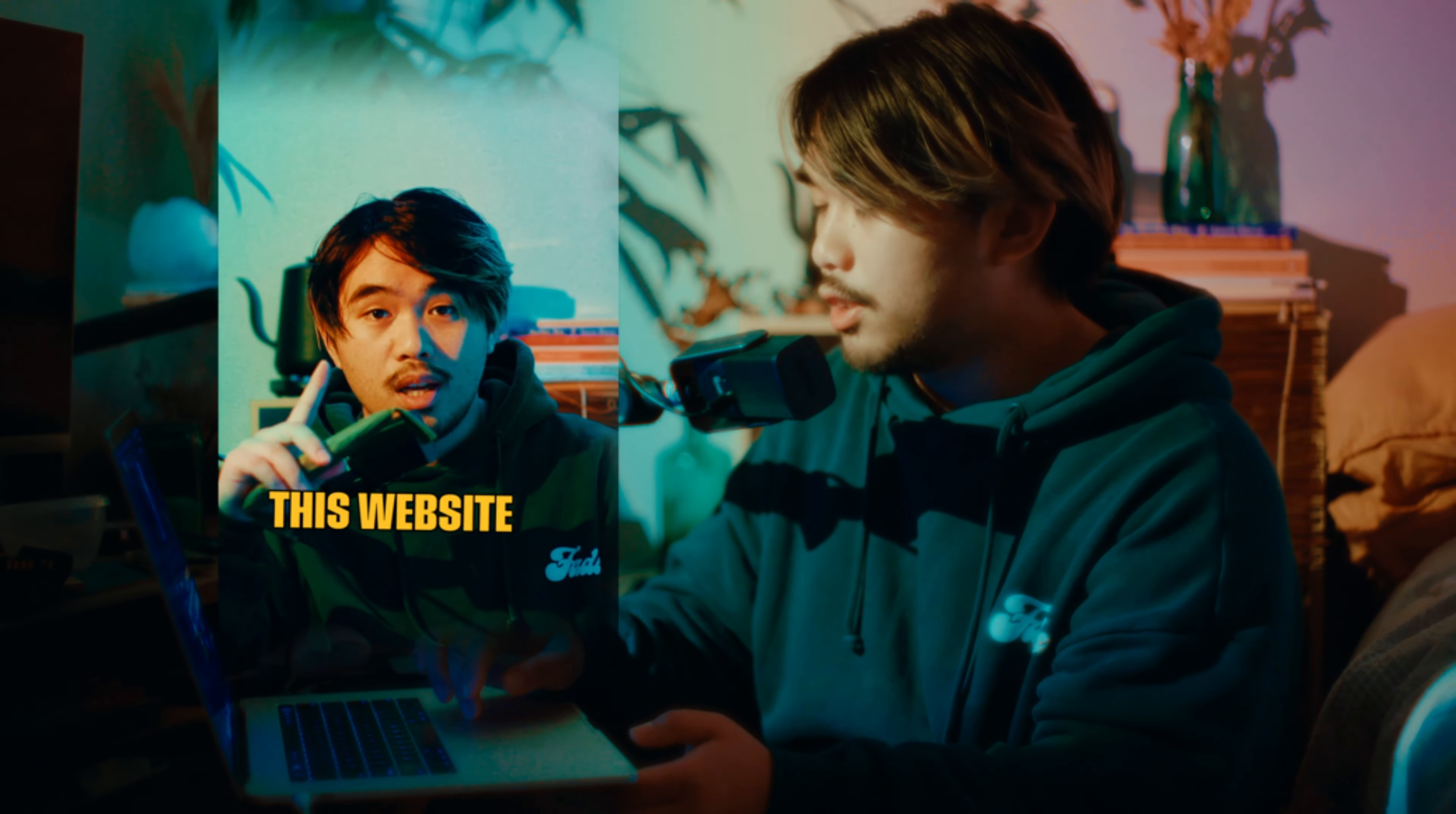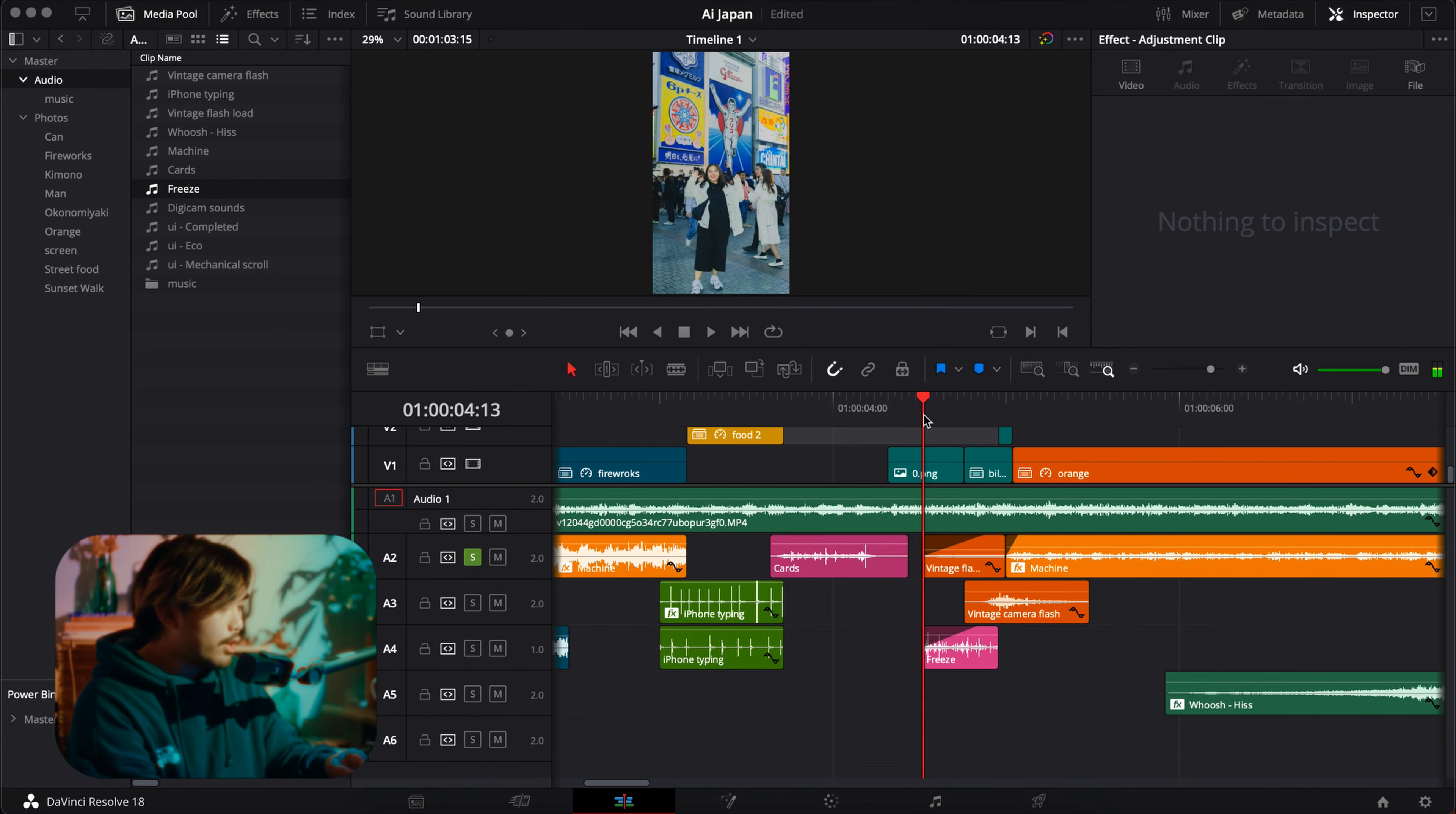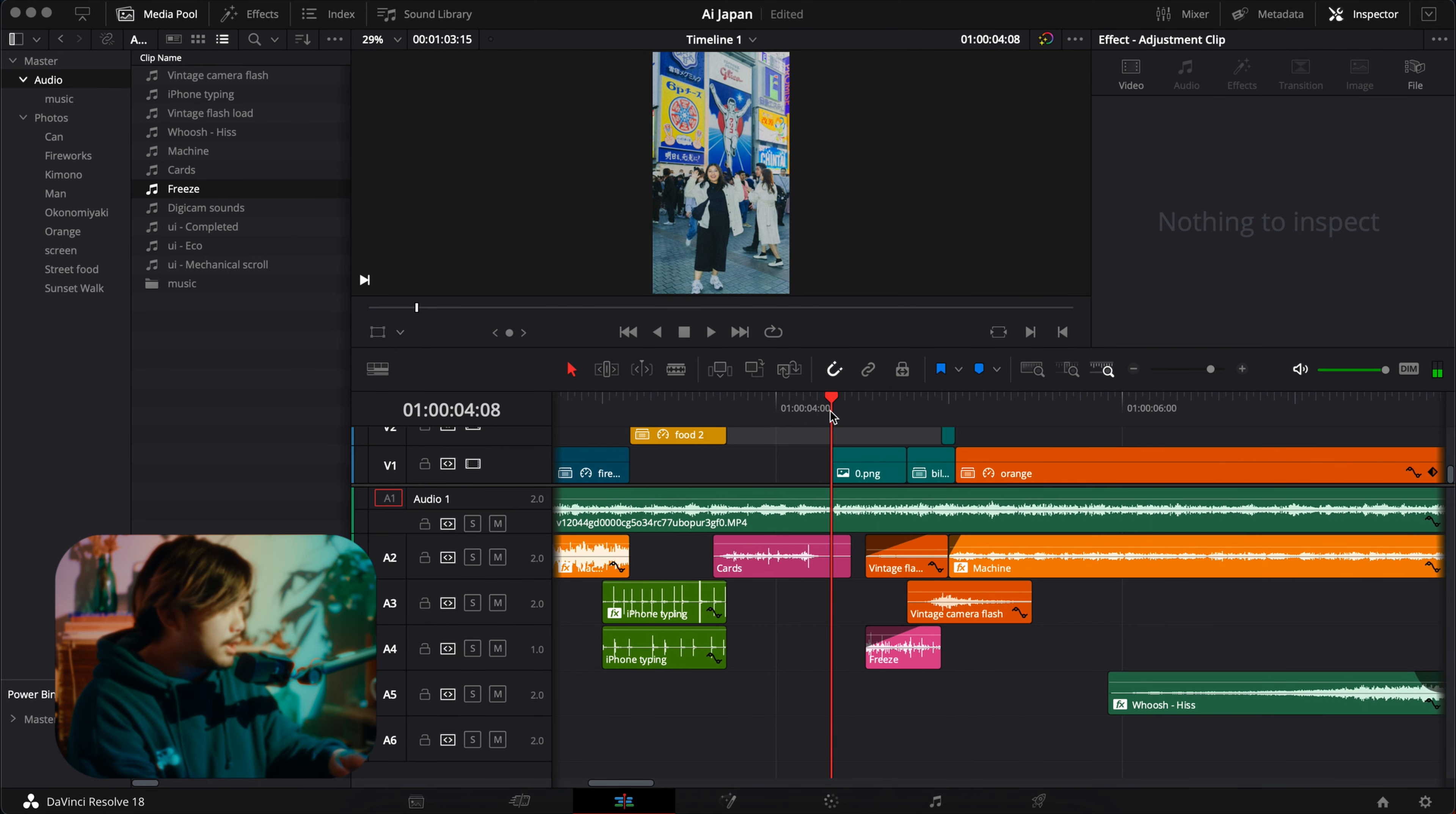First time I used this freeze sound effect was in the icon video as well and I've been using it ever since. This is the original sound. And this is how I did it, I just did like a fade. All things sounds like this.